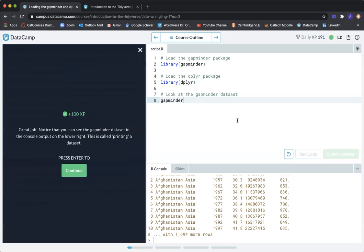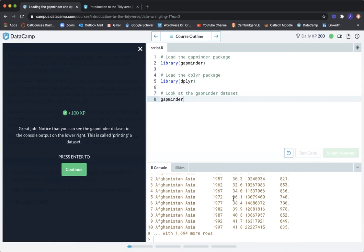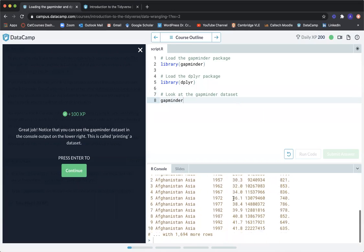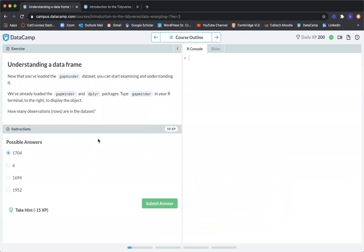Great job. Notice that you can see the Gapminder data set in the console output on the lower right. This is called printing a data set. Let's continue to understanding a data frame.